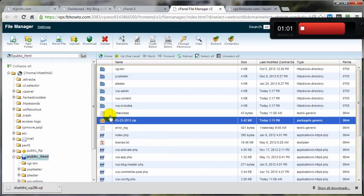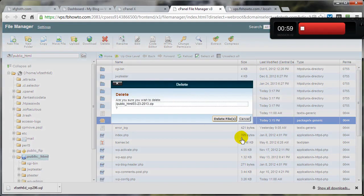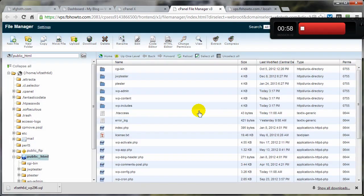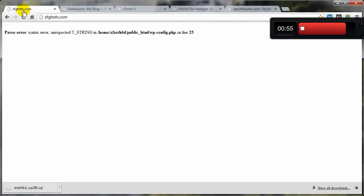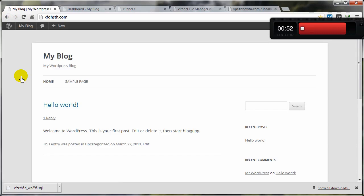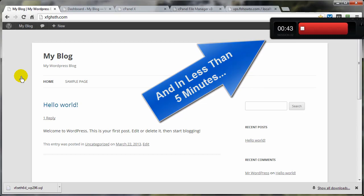Now then, we can delete this. Because everything's fixed, right? Hopefully. Fingers crossed. And come on back to our site here. Refresh. And we're back to normal. And that is how you can backup both files and database, how you can break your site—hopefully you don't need to do that—and how you can actually restore everything from those original backups.